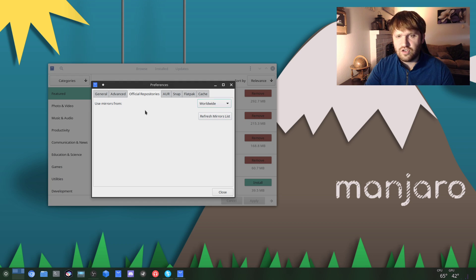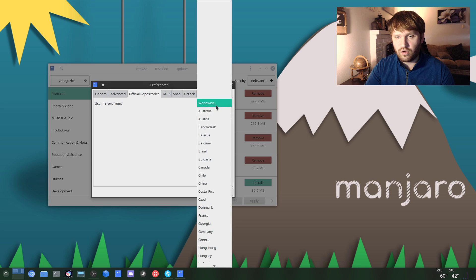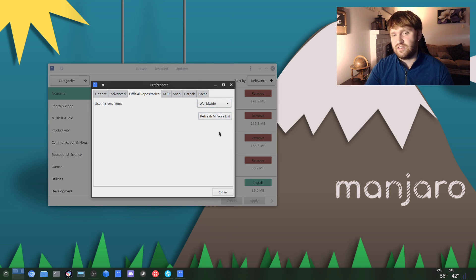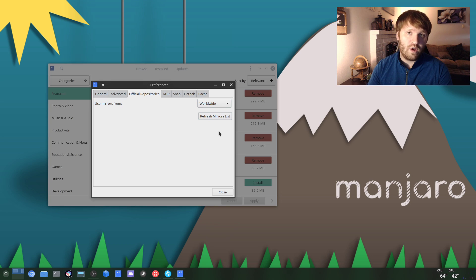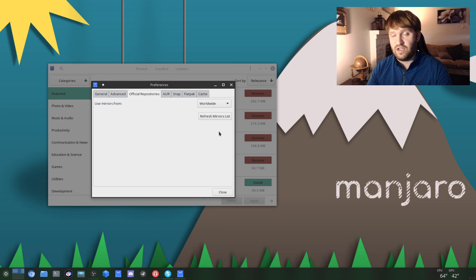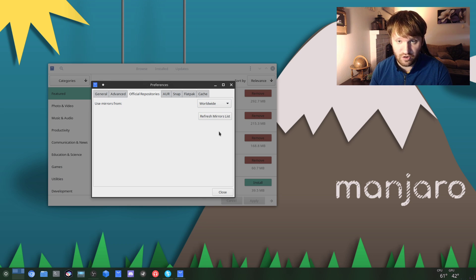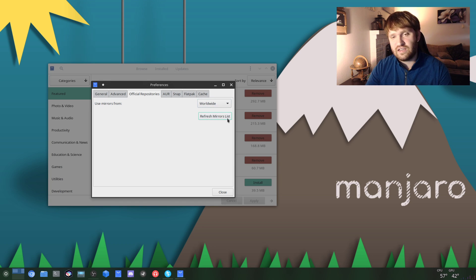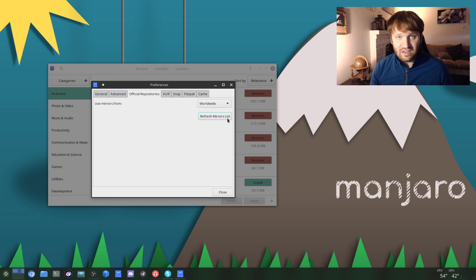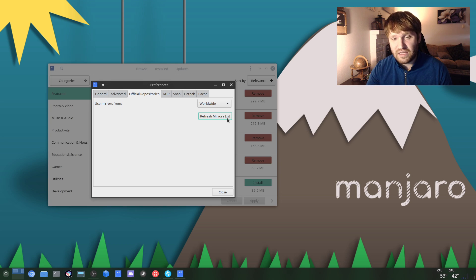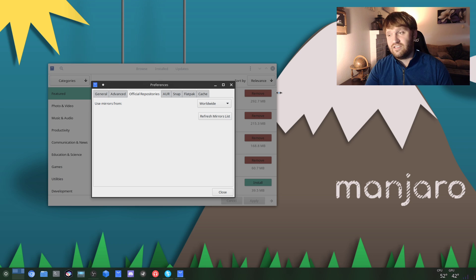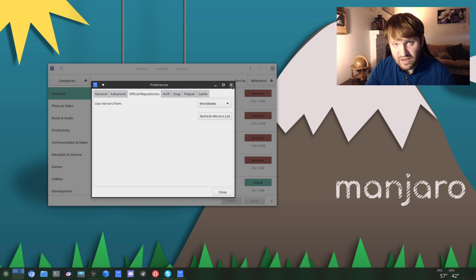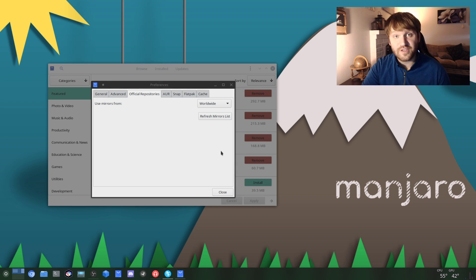Now you could choose from worldwide or whatever country you're in. I do suggest you keep worldwide because then there might be a quicker one just right across the border from you than what is natively available in your country. So keep it at worldwide and then click Refresh Mirrors List. This will take anywhere from three to ten minutes depending on your internet speed, and when it's all done then you go ahead and continue on to the next step, which is actually updating your system.